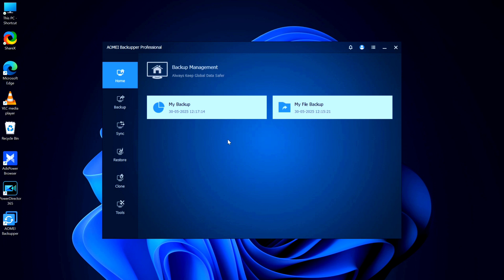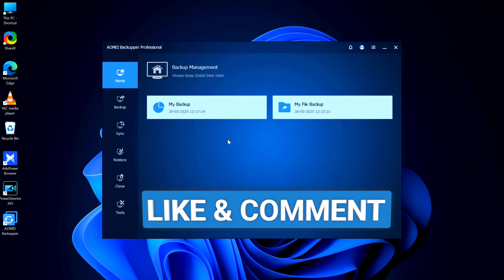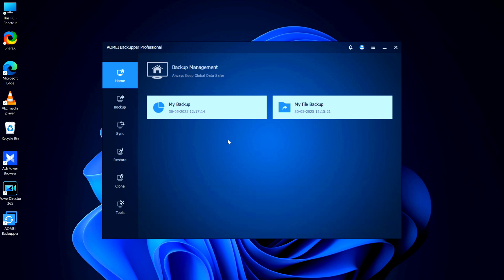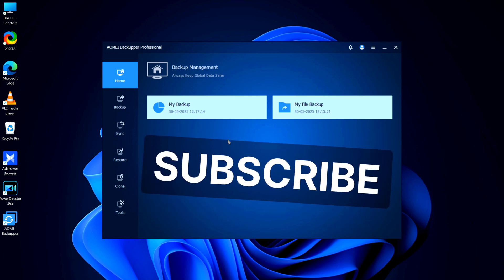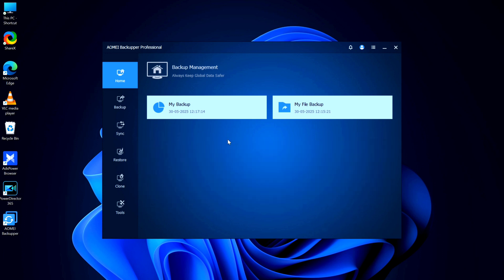That's it for this tutorial. Now you know how to safeguard your system files and entire disk using AOMEI Backupper. Backing up isn't something we think about every day, but it's really important when something goes wrong. If you haven't backed up your system yet, click the link in the description and download AOMEI Backupper for free. If you found this helpful, drop a like and leave a comment — and subscribe if you want to see an upcoming video about cloning your SSD.